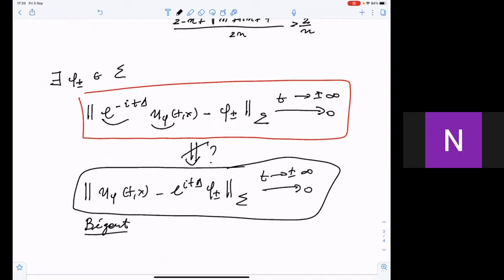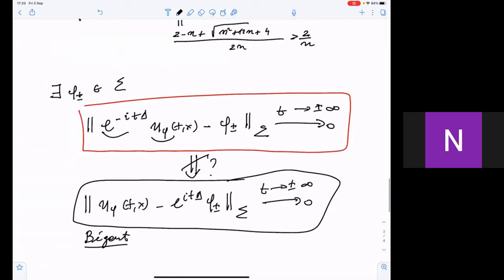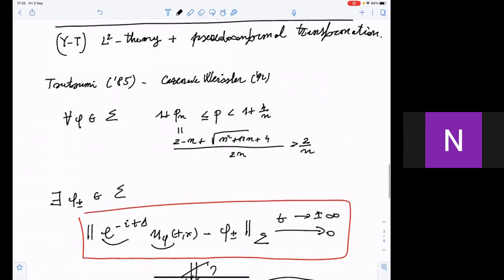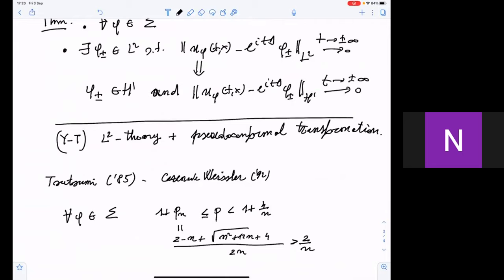To work in such a general setting for every p, you must avoid Strichartz estimates — they force numerical restrictions. We tried for a while but it didn't work. You have to remain in an L2 theory but doing the appropriate estimates.